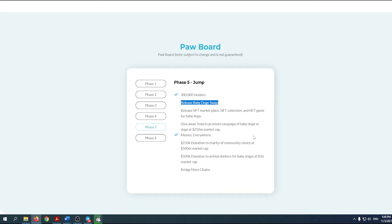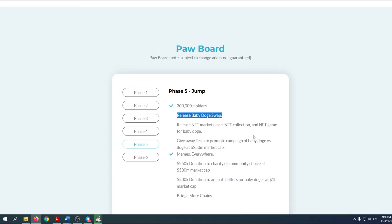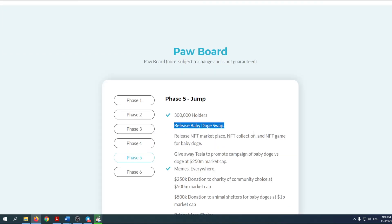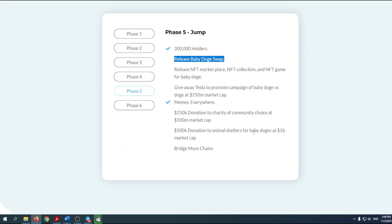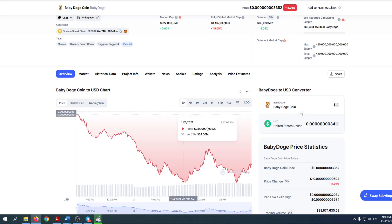Take a look at this one here: release Baby Dodge swap. Baby Dodge swap can actually have a great influence. As you may know, whenever a coin or token releases a swap, usually price goes up.